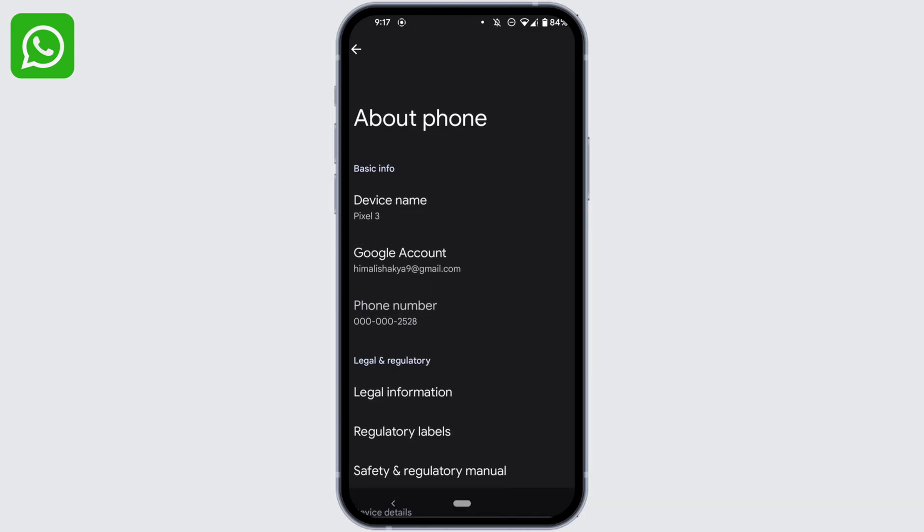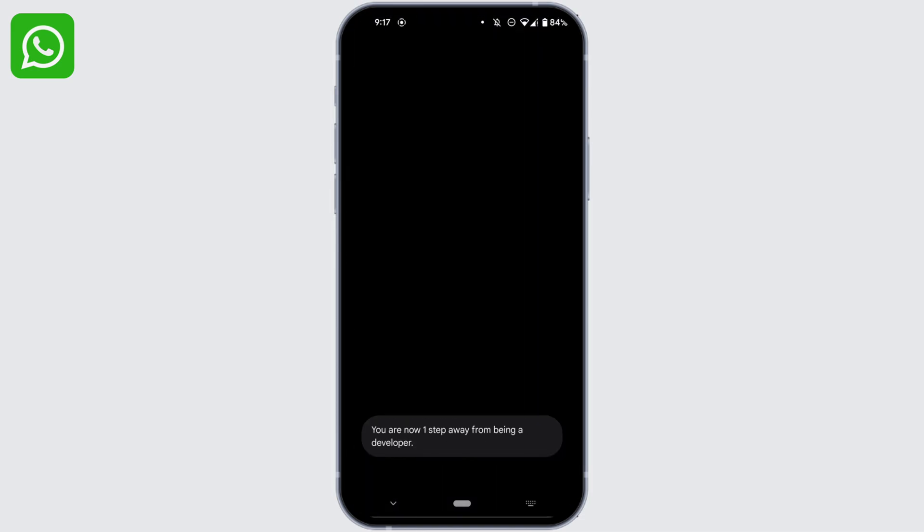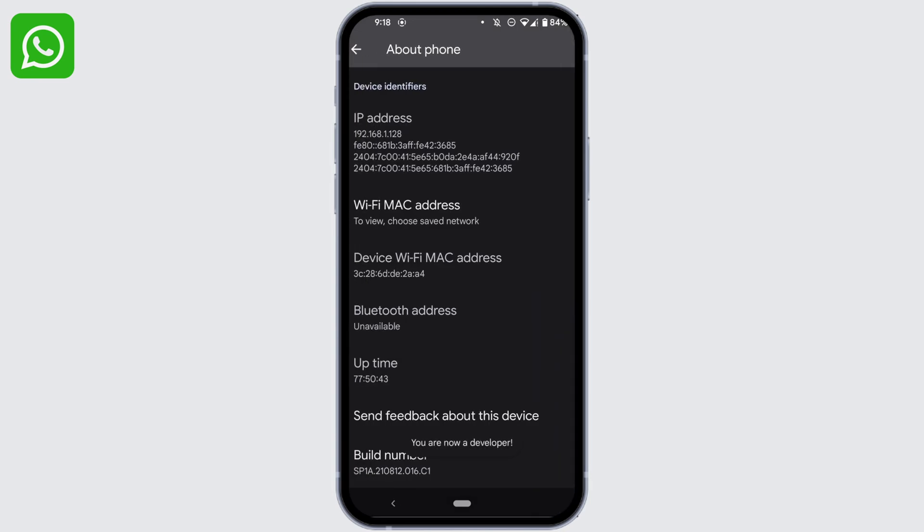Once again scroll down and the option of Build Number will be visible to you. Tap on this option for like 5 times and then enter the password of your device. Once it is done, your developer option will be turned on.